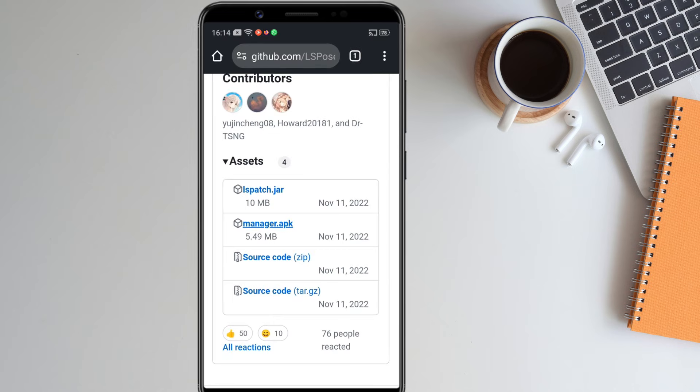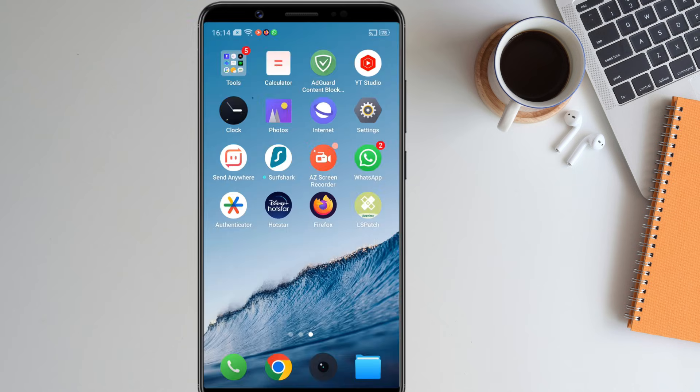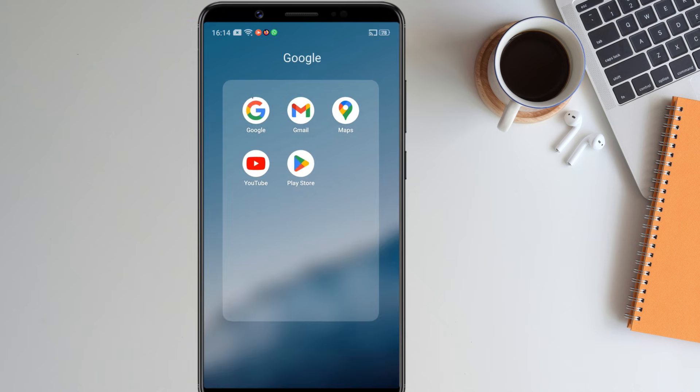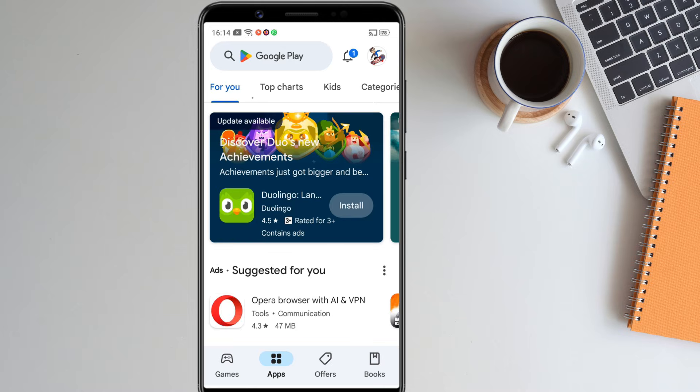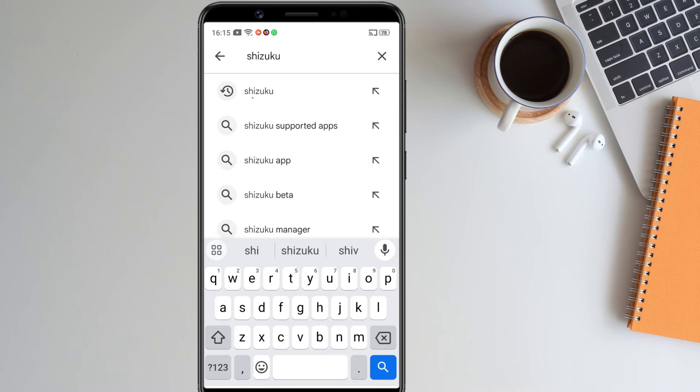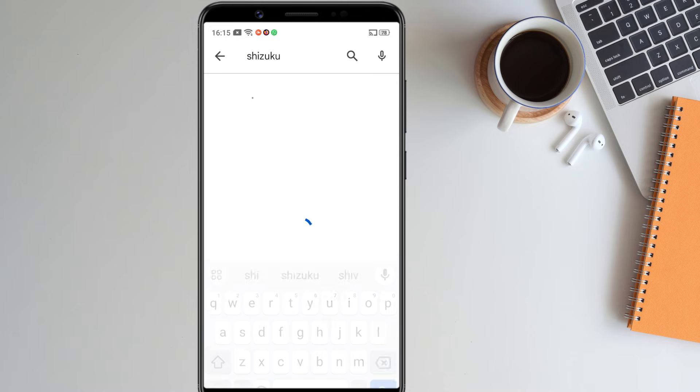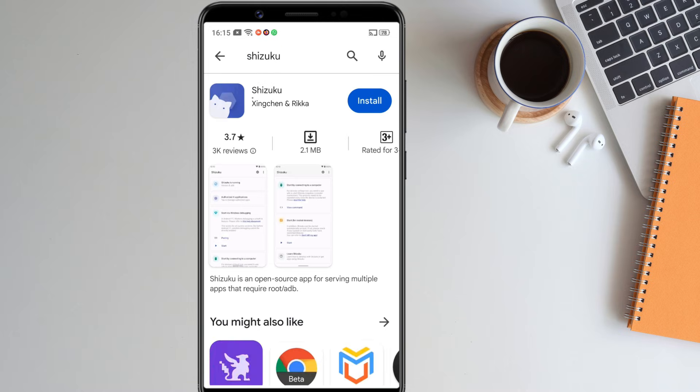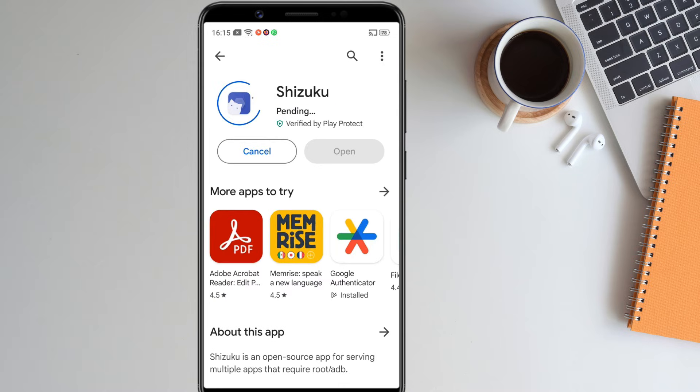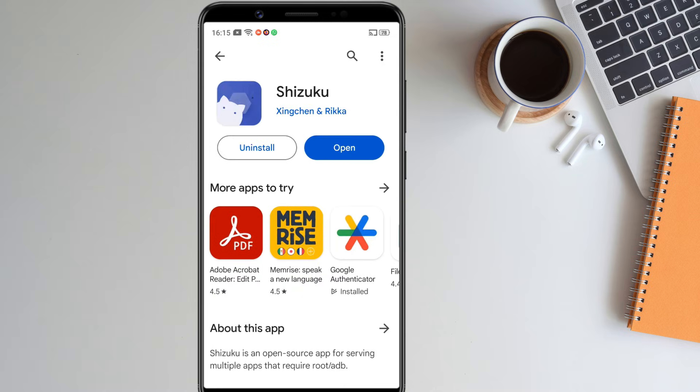We can download the third application, that is the Shizuku application from both GitHub and Playstore. Let's download it from Playstore. We are done installing the three applications.